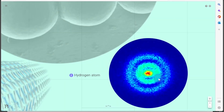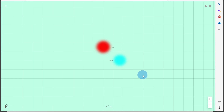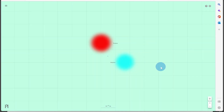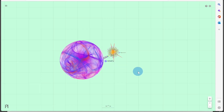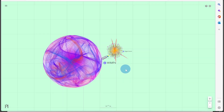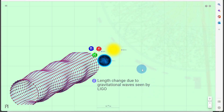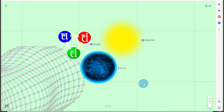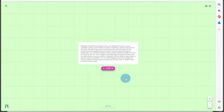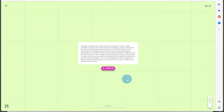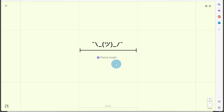Moving on in the simulation, the hydrogen atom is at about 10 to the minus 10 to 10 to the minus 11 meters. Zooming in further to about 10 to the minus 14 to 10 to the minus 15 meters, we reach the size of protons and neutrons, as seen in the table. Going smaller still, at about 10 to the minus 17 meters we have WIMPs — weakly interacting massive particles. At 10 to the minus 18 meters is the size of the Higgs boson, and we also see a length change due to gravitational waves detected by LIGO. At 10 to the minus 18 to 10 to the minus 19 meters we have the size of the quark, electron, and neutrino.